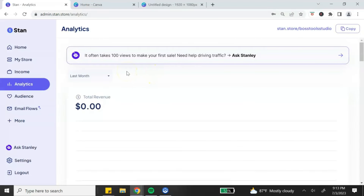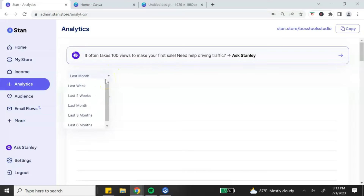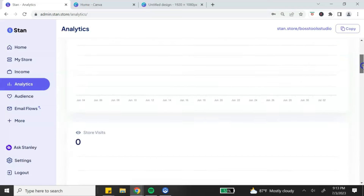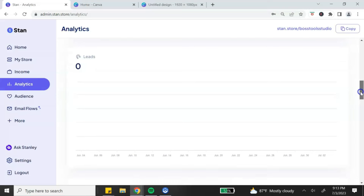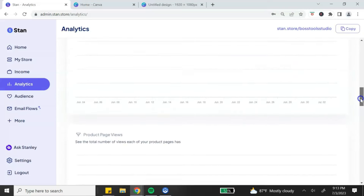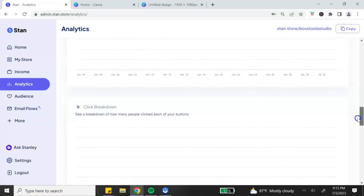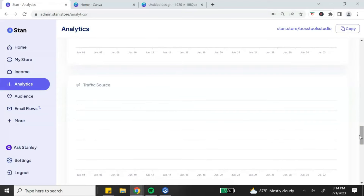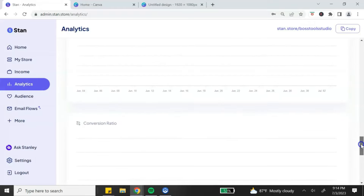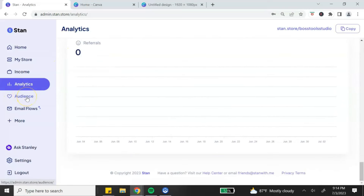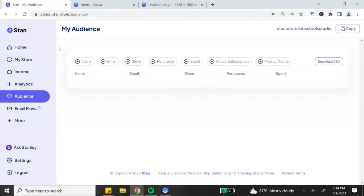On the analytics page you can change the time frame from last week up to six months. You can see your total revenue, store views, and leads from your email list builder. You can also see product page views for each product, click breakdown for each button in your store, traffic sources showing which platforms are bringing you traffic, your conversion rates, and referrals at the bottom.